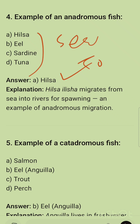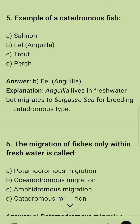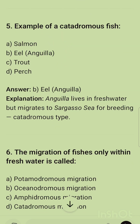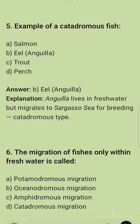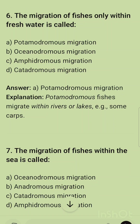Question 5: Which of the following is a catadromous fish? The correct option is eel — Anguilla anguilla is a catadromous fish. Question 6: Migration of fish only within freshwater — from river to lake or lake to river — is called potamodromous migration.